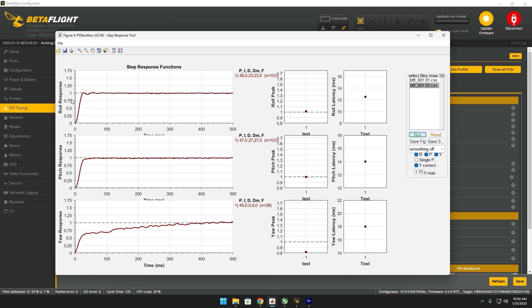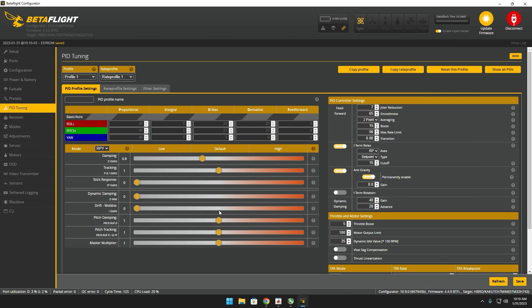Just right onto there, maybe a little overshoot. This is perfect. This is almost perfect. Next step, we're going to be messing with the master multiplier.